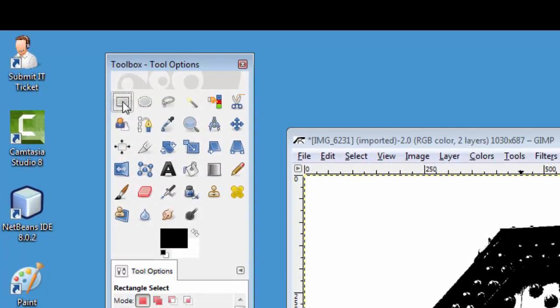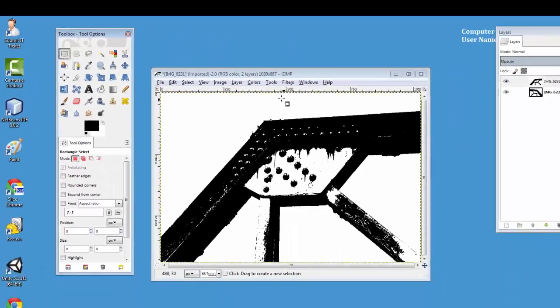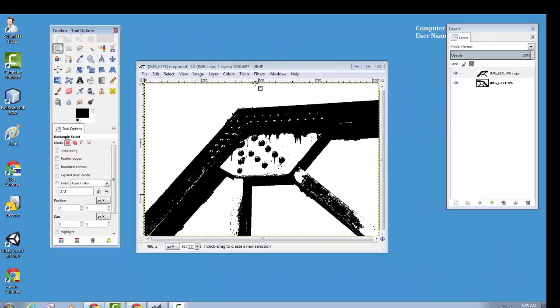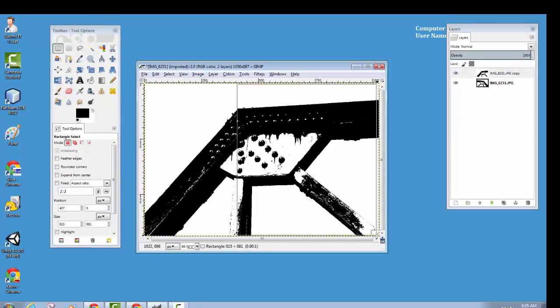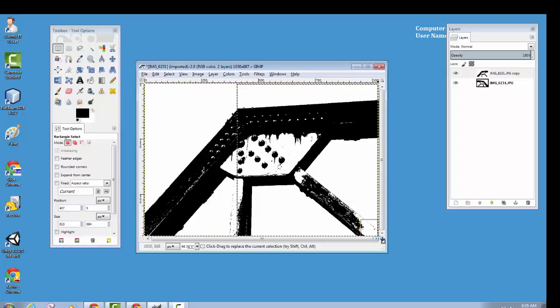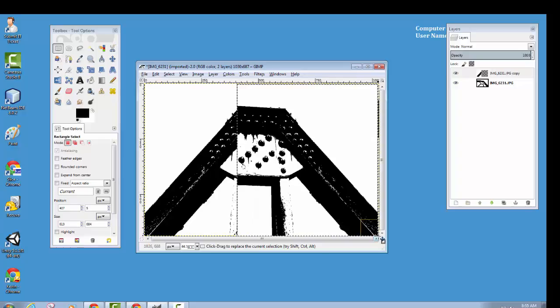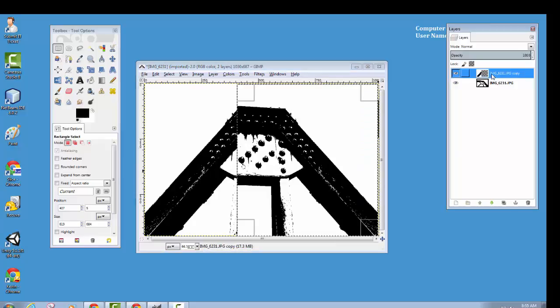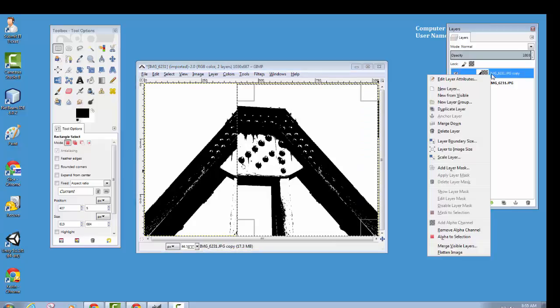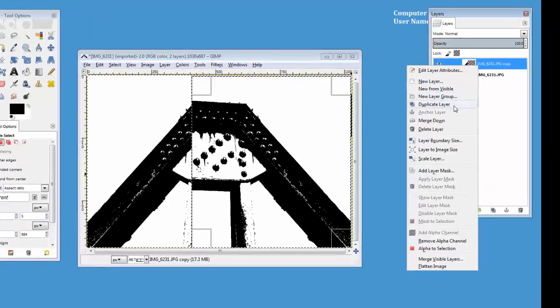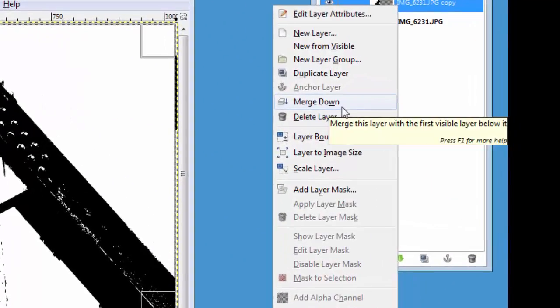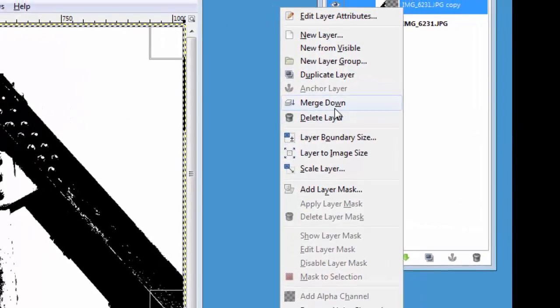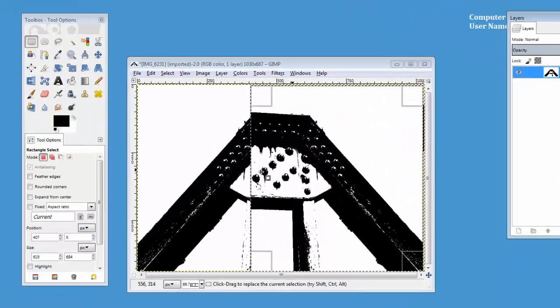I'm going to grab the rectangle selection tool, and I think I'm going to pick right about here, and I'm going to hit delete. Then I'm going to merge down, so now it's one layer.